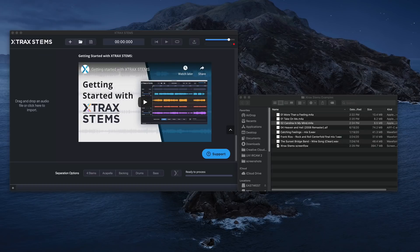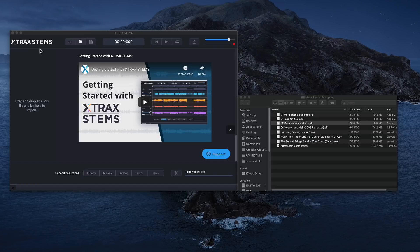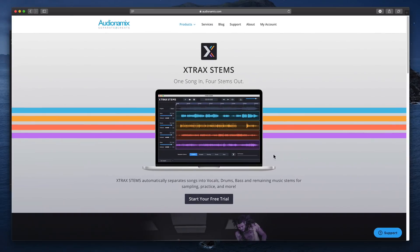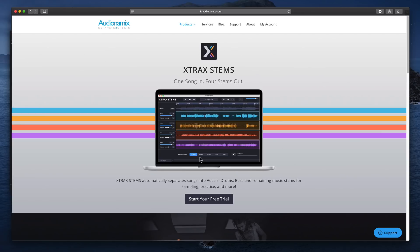Hey everyone, this is Music Tech Help Guy, and today I'm checking out a standalone program or application here called Extract Stems.